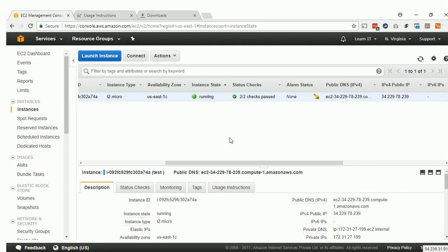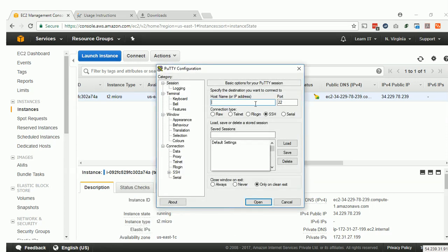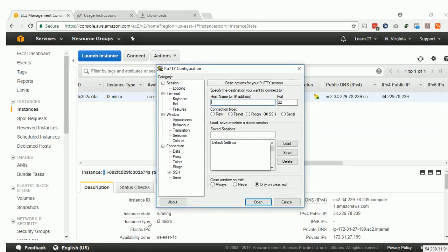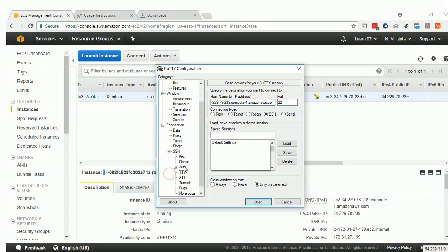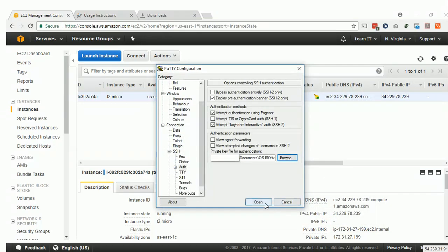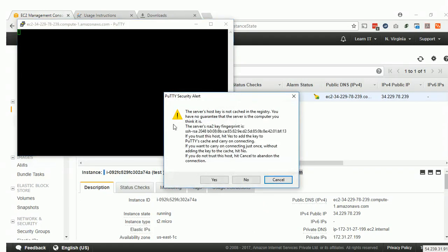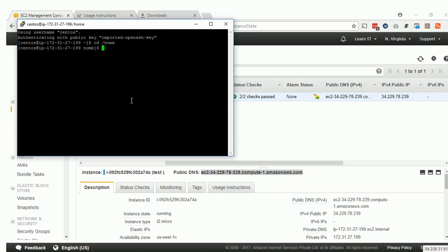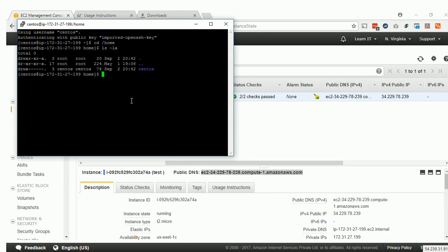Our EC2 instance is now ready — it is time to connect. Copy the EC2 server name. The default user is provided. Paste it, go to SSH Authentication, and browse for the PPK file. Click Open and accept the connection. It is working, and the instance folder is created.